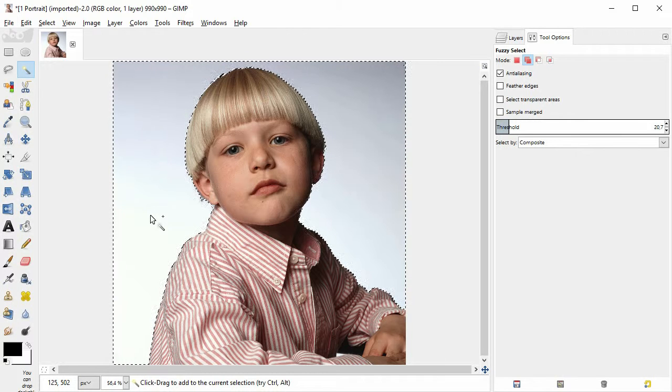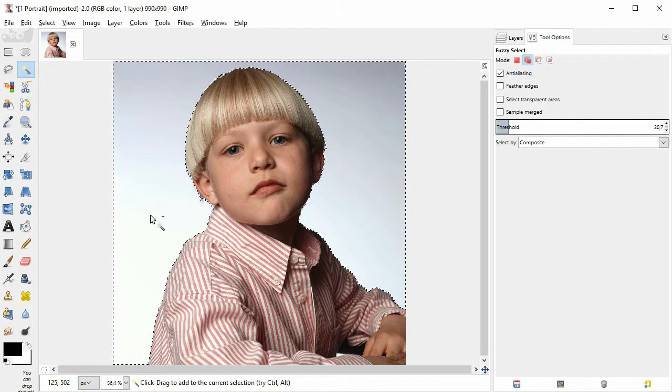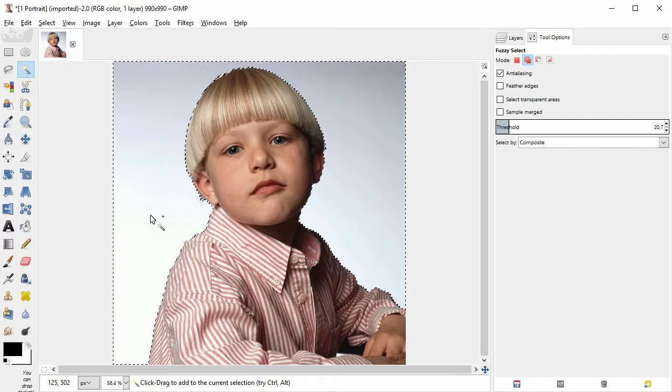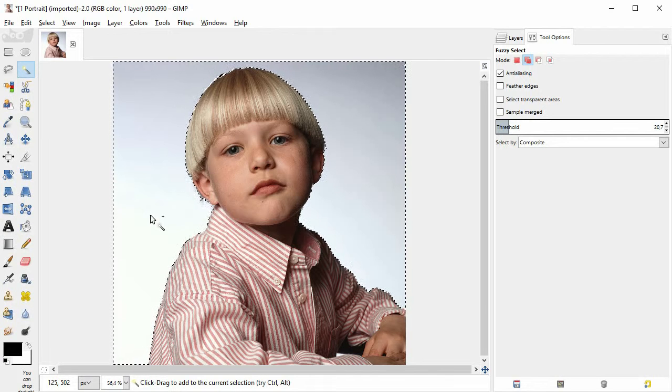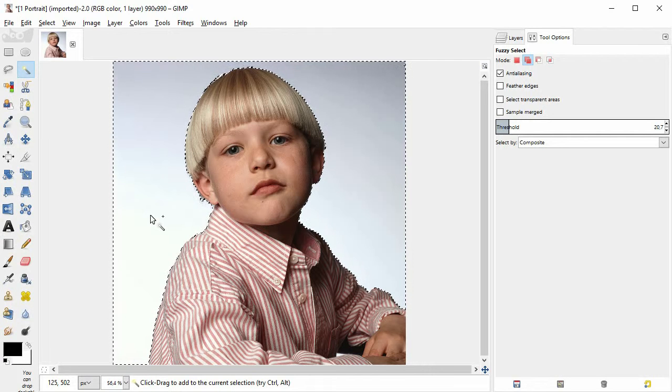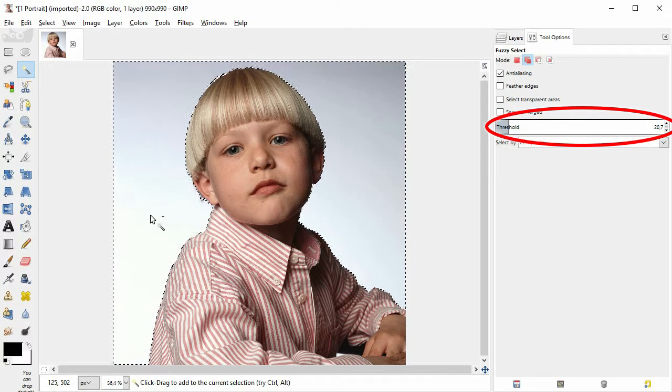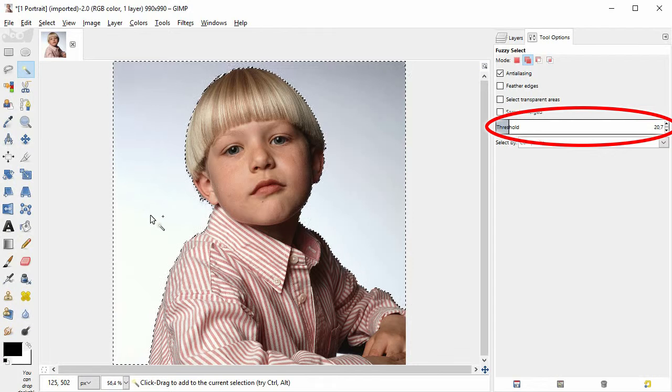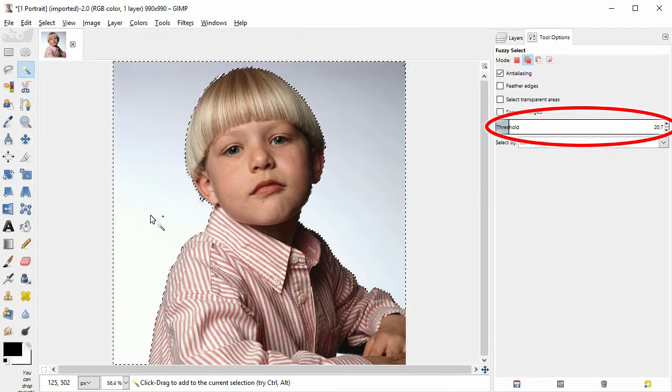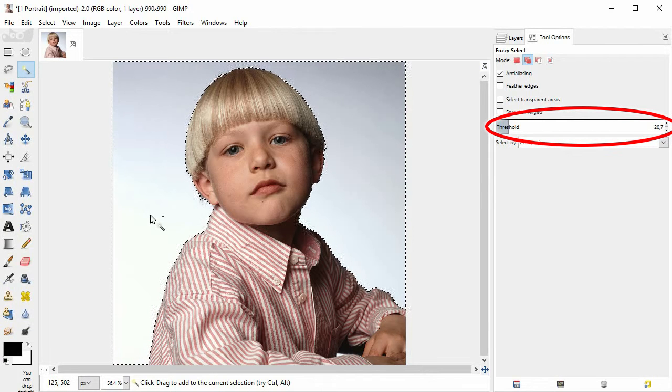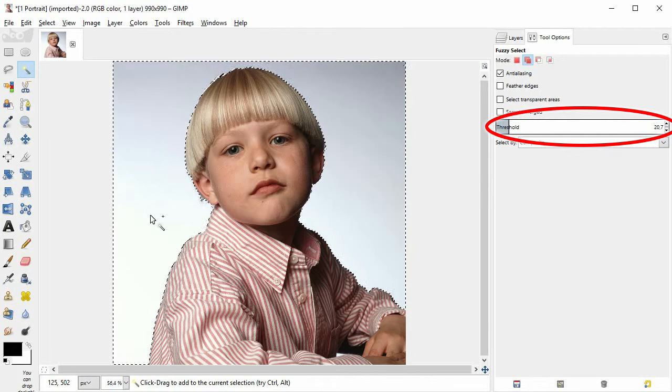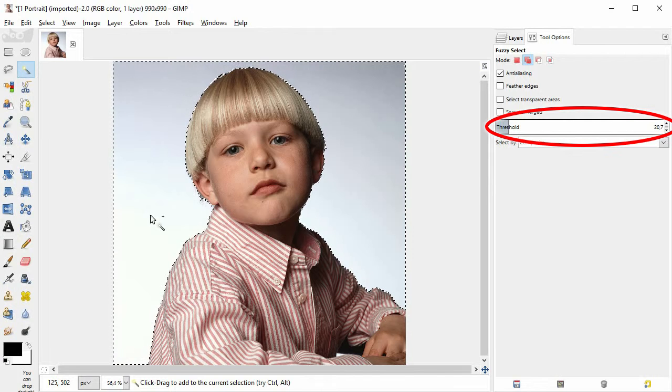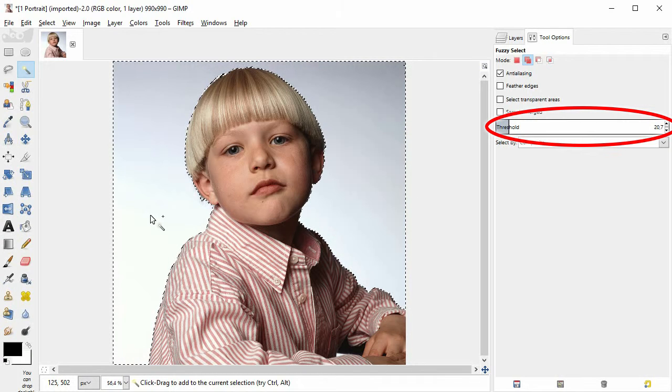If the fuzzy select tool catches only few pixels close to each other and with very similar colors, then set a higher threshold value here in the toolbox on the right side. If the tool selects two wide areas with very differing colors, lower the threshold.